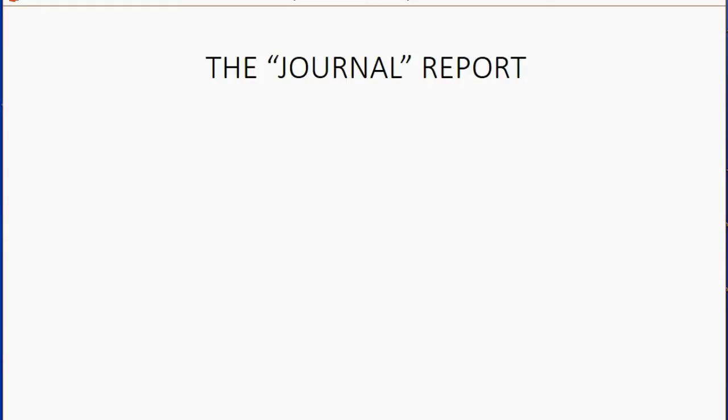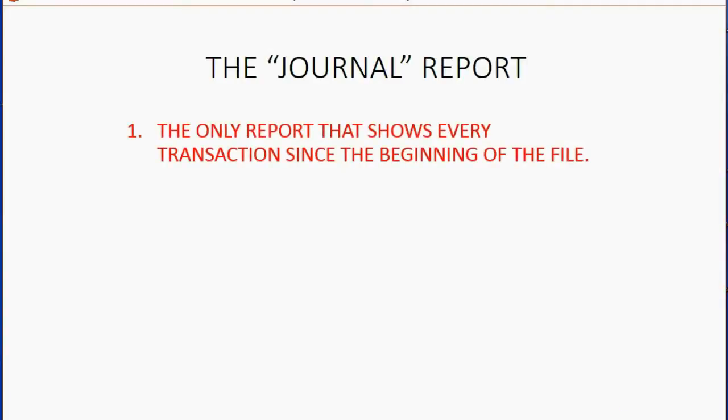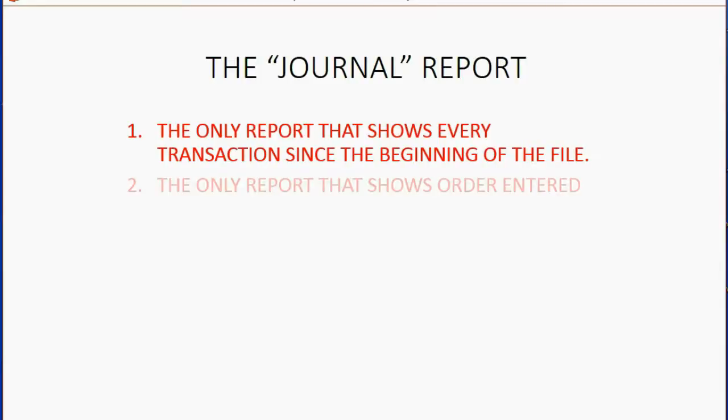The Journal Report is one of the most important reports that you will need to be able to manage your QuickBooks file. It's the only report that shows every transaction since the beginning of the file, regardless of what transaction type it is.